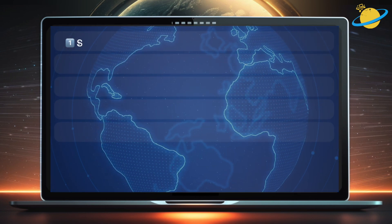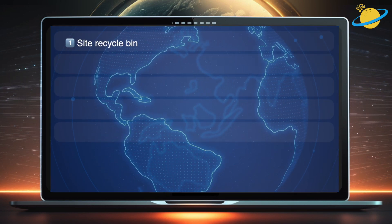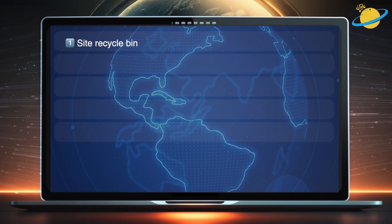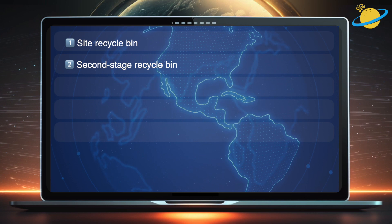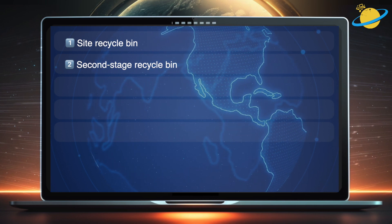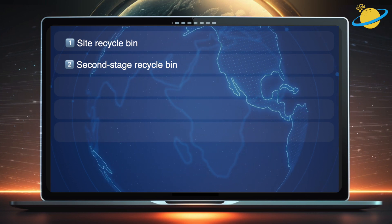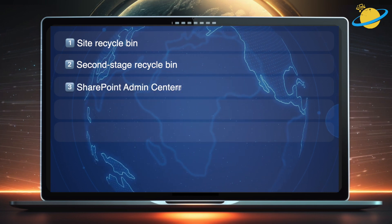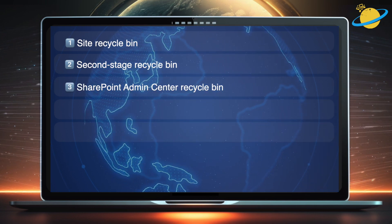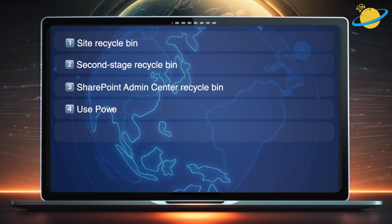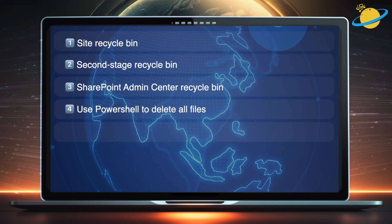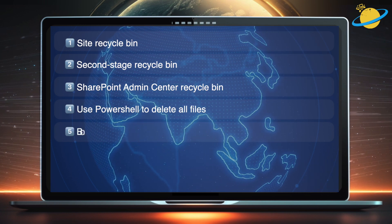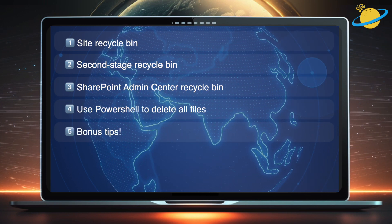We'll show you how to access the first stage Recycle Bin and the second stage. Then we'll show you how to restore deleted sites in the SharePoint Admin Center. We'll also show you how to delete and restore files using PowerShell. And finally, we'll give some important bonus tips.